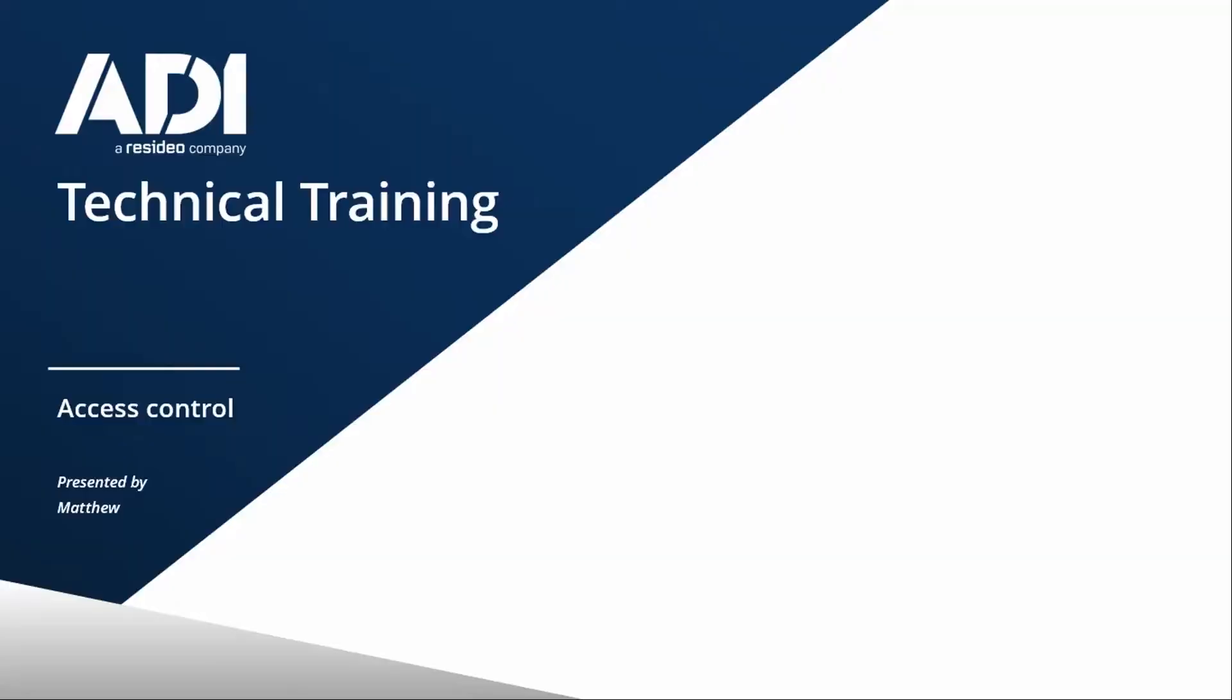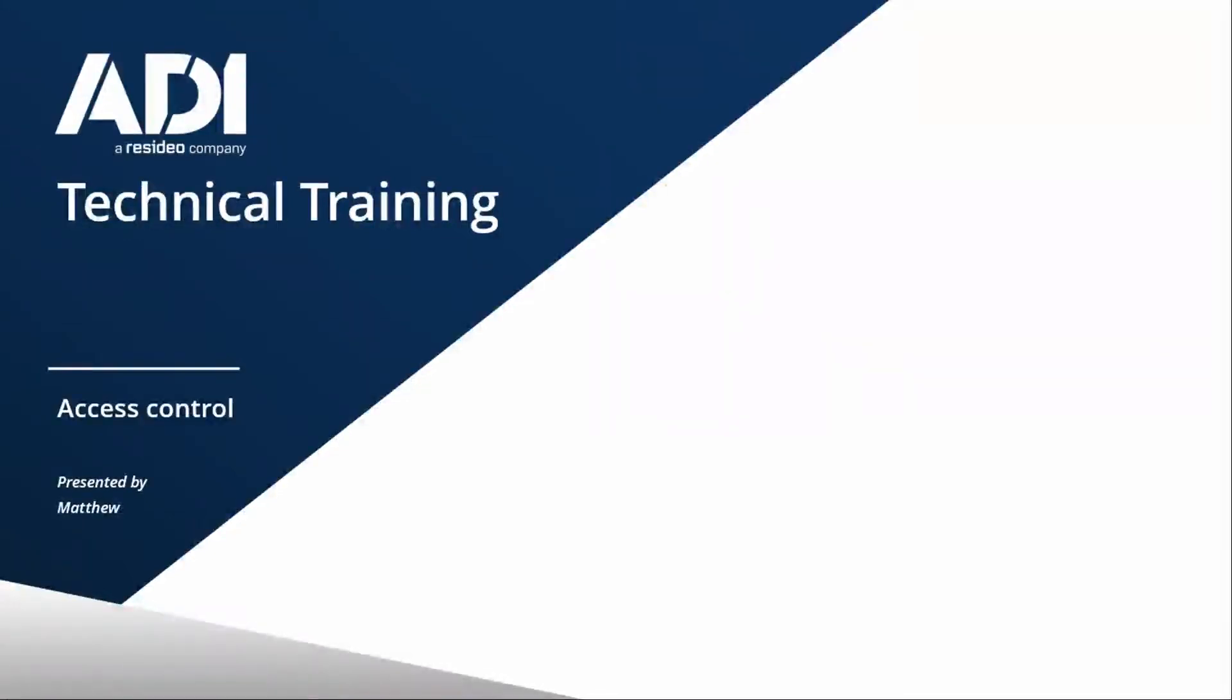In Episode 4 of the Access Control Basics we're looking at locking. This video is a compilation of our three popular videos on locking. First, how to select between failsafe and failsecure for its application. Then I'm going to discuss locks and locking devices, and finally maglocks - selecting the right maglock and brackets to go with it.